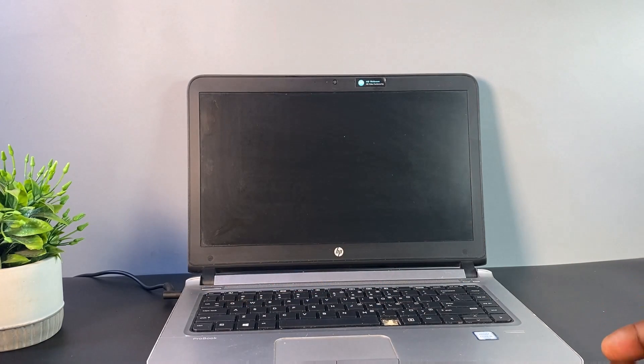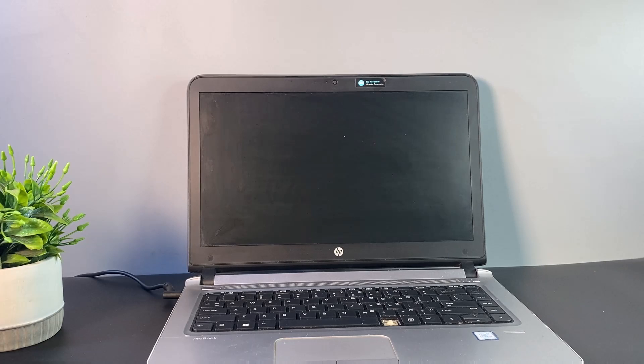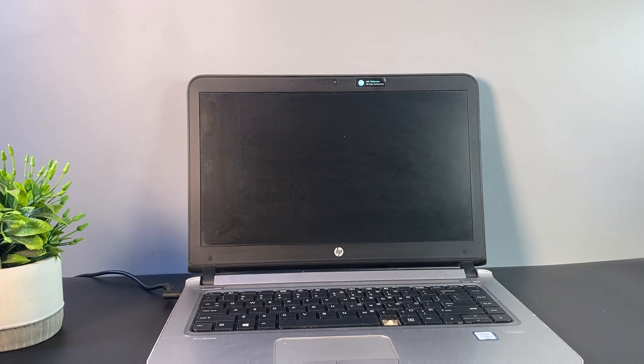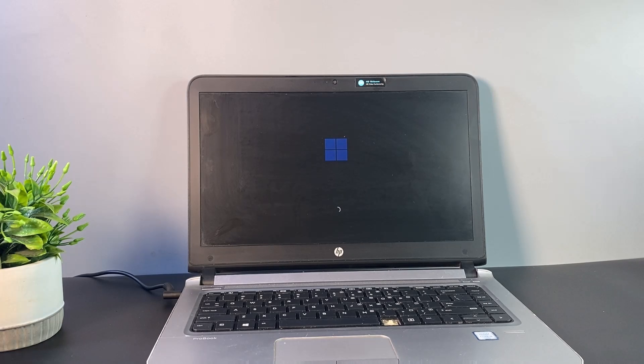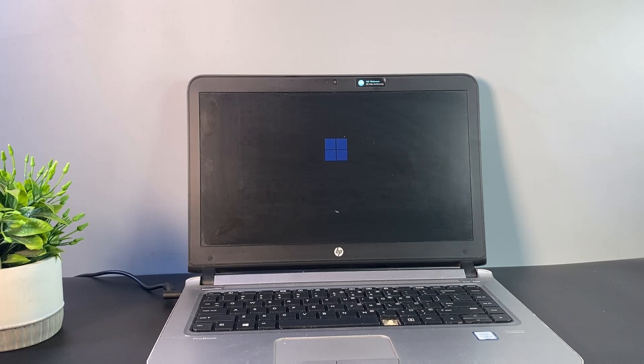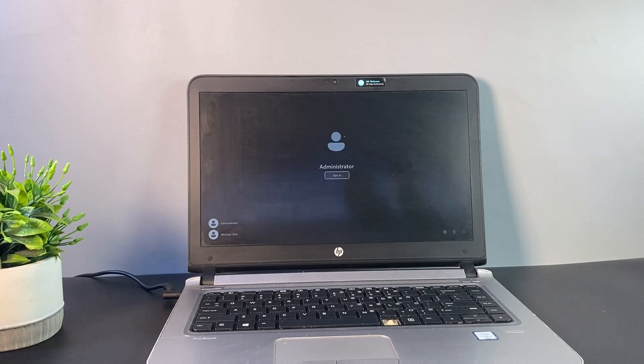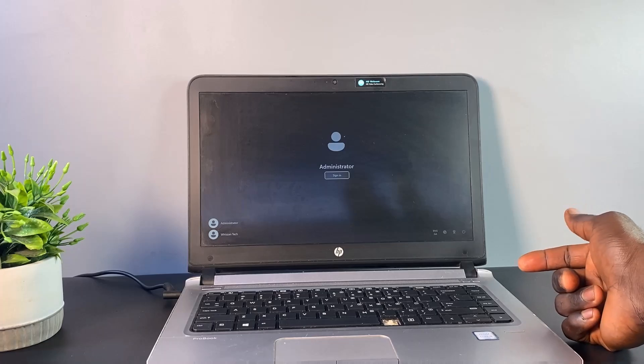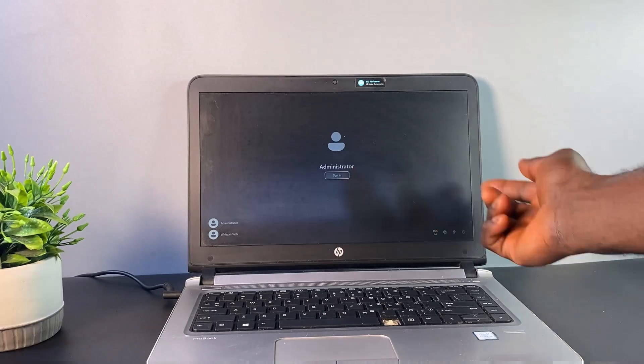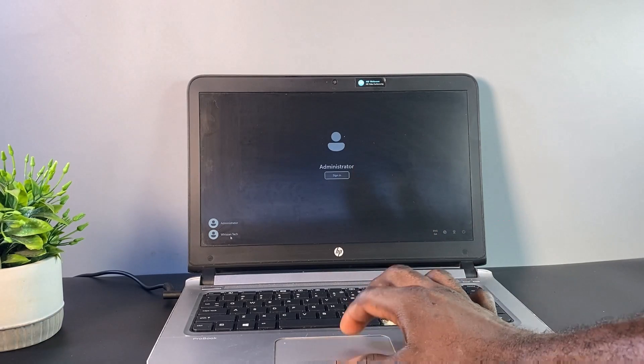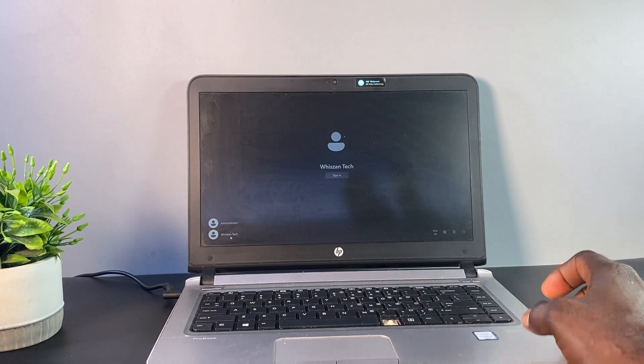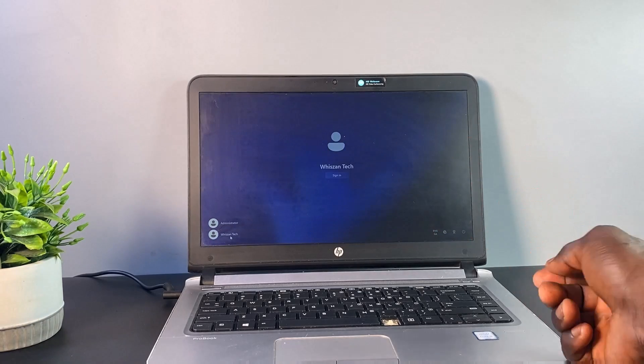Wait for Windows to boot up. As you can see, we have successfully unlocked the user accounts on this PC without any form of data loss or reinstallation of Windows.